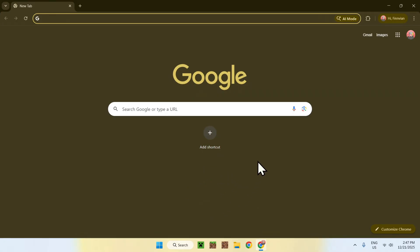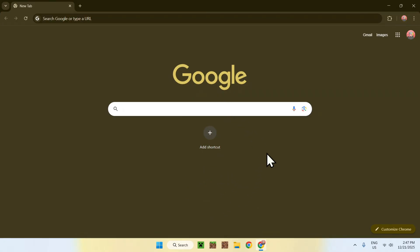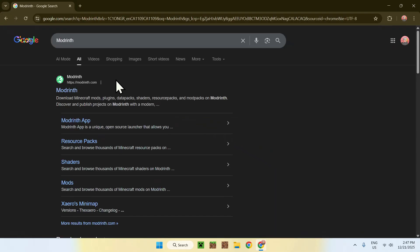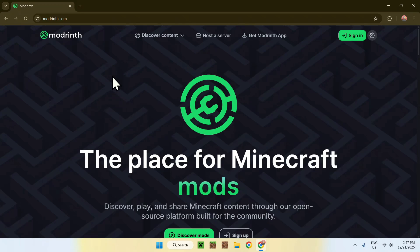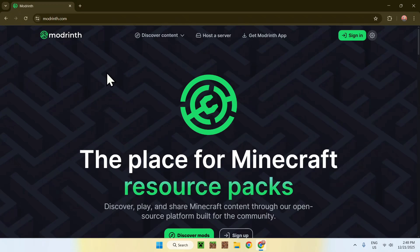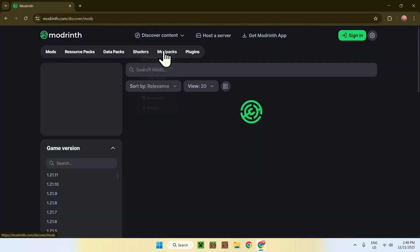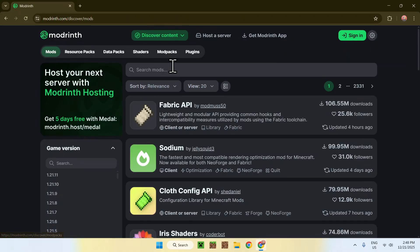Go to your search bar and search for Modrinth. Once you enter, you'll find modrinth.com — click on it and this will bring you to the Modrinth front page. From there, go to the top of the website to Discover Content, then go down to Mods.